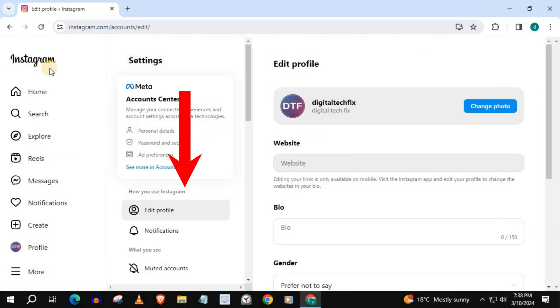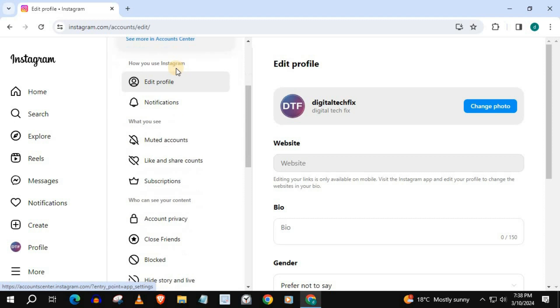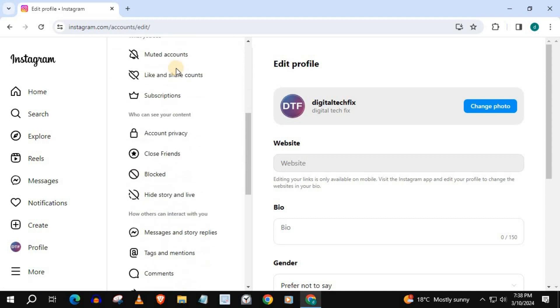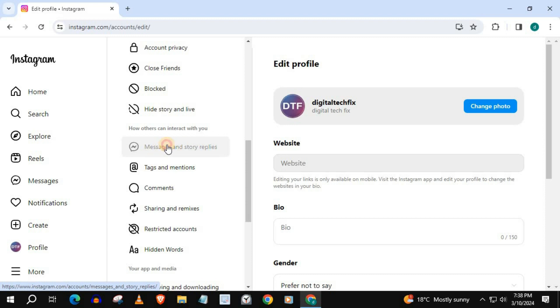Move your mouse over to where it says Settings and scroll down until you find this area, Messages and Story Replies. Push on that.